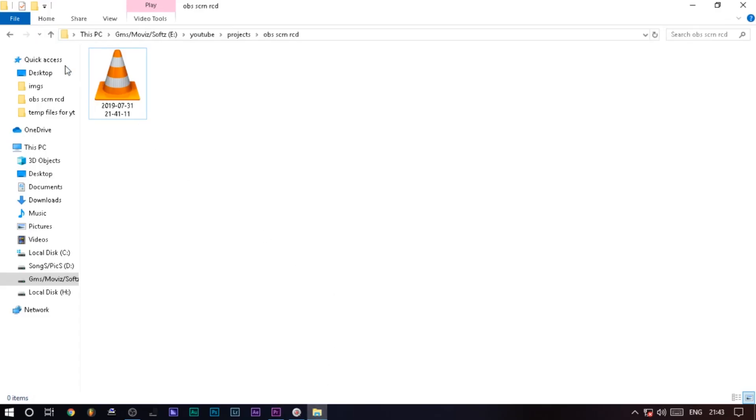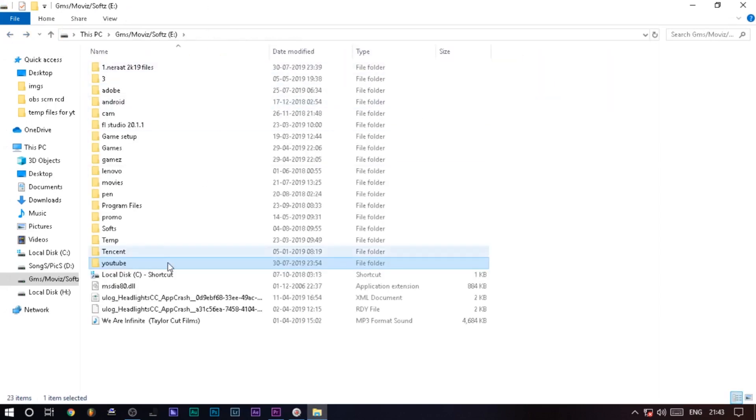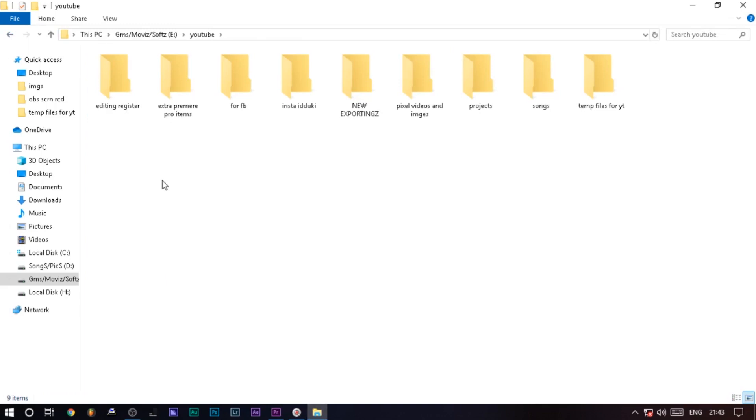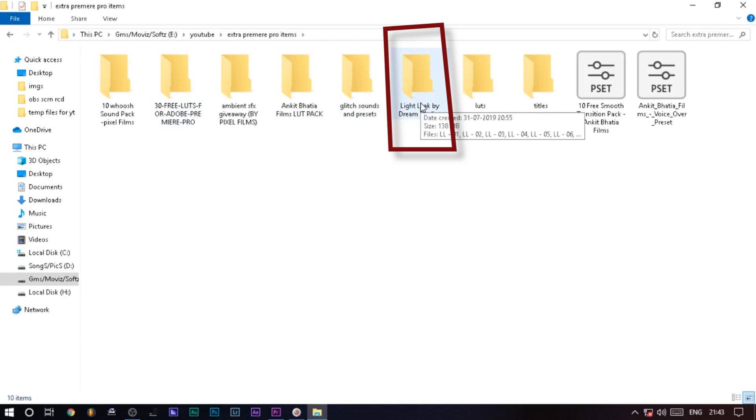You can click the link in the description. You can download the zip file, then extract it. Here's the file. So here, the light leaks folder is the file.